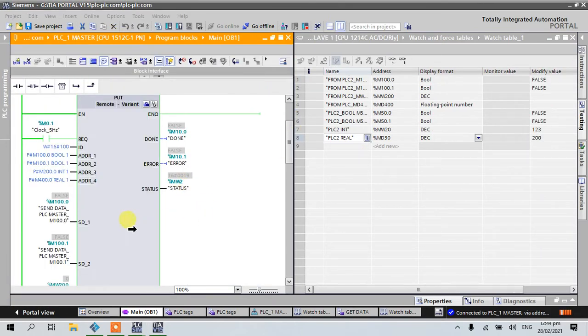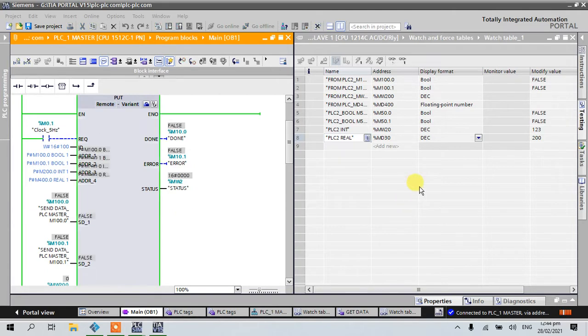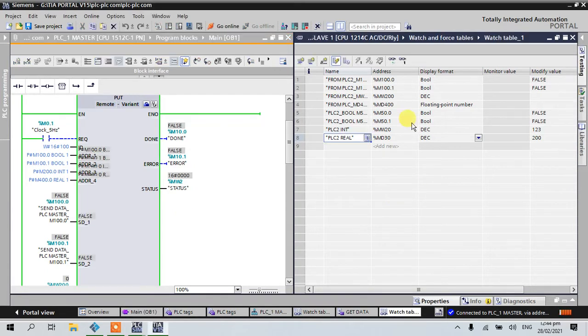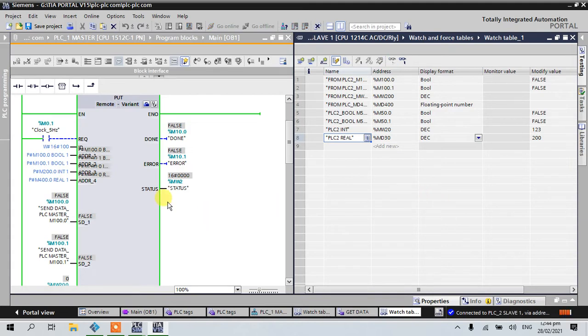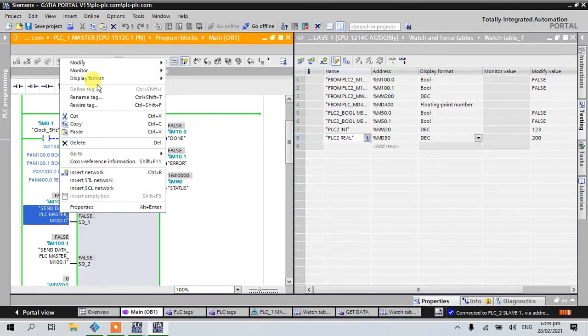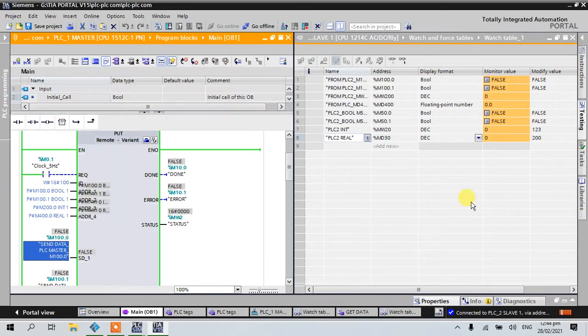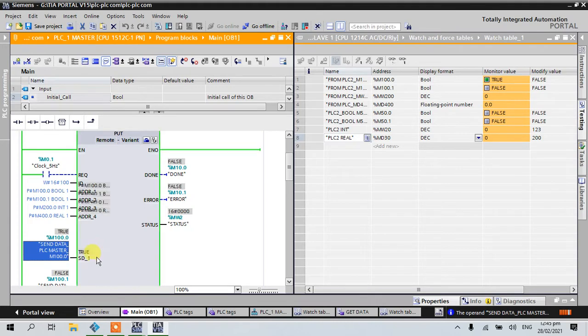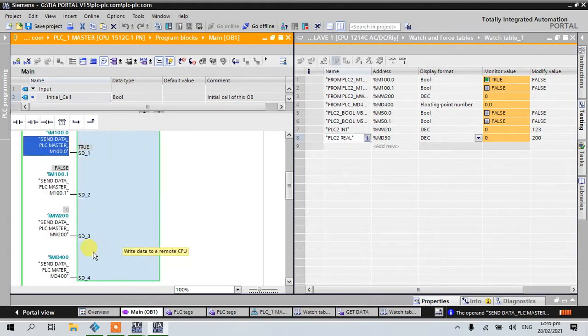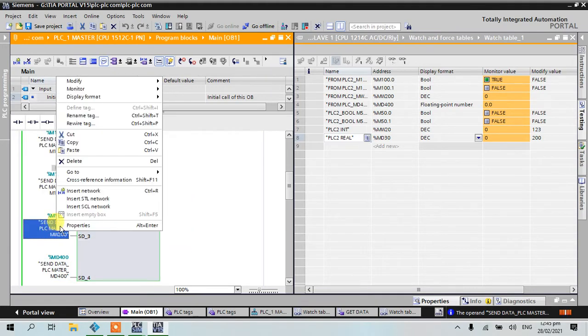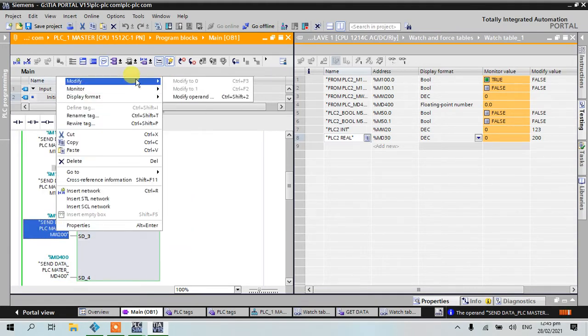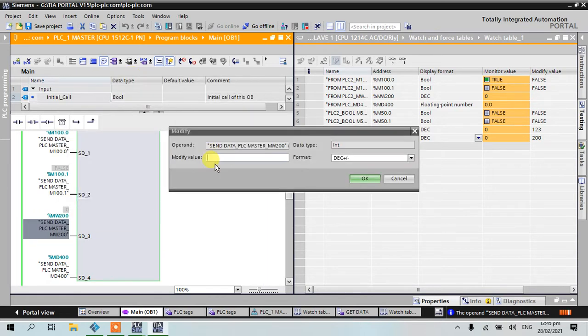This is our PLC1 here, and this is our slave for PLC2. I will send data here, start from PUT data to PLC1. This is true. I'll put here a value, 100.